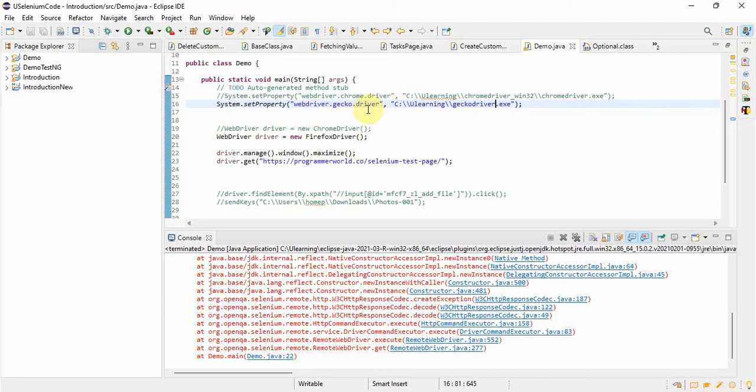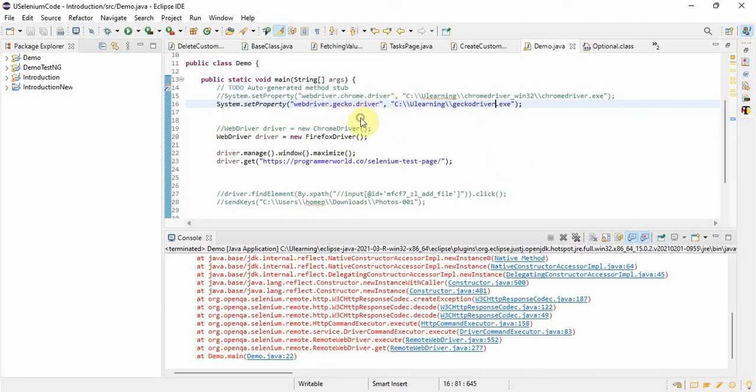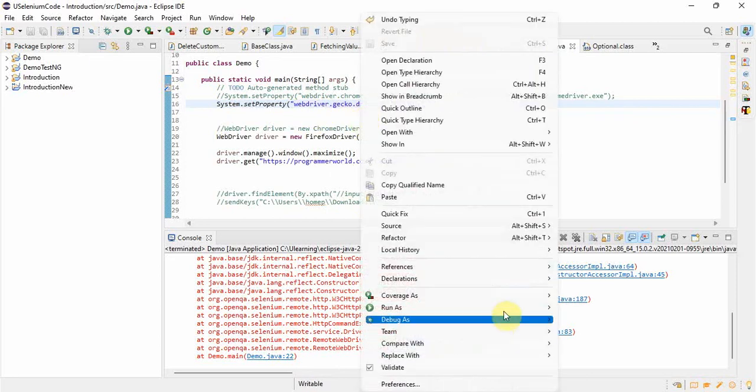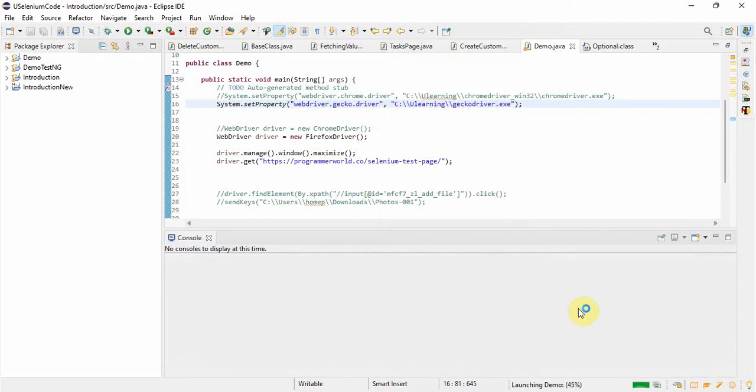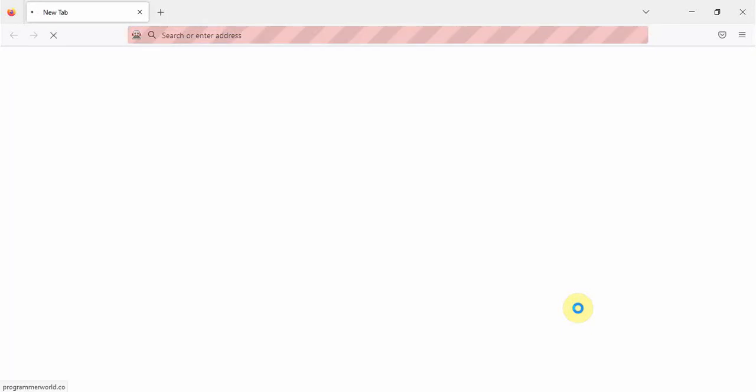Now I will show you this program will work in Firefox. The same program which was running in the Chrome browser will now launch Firefox, then it will work in Firefox. See it is launching the Firefox window and it landed on the page.